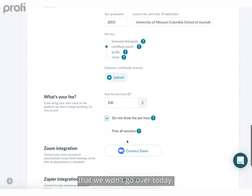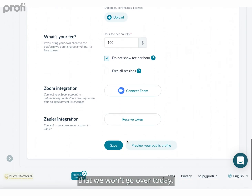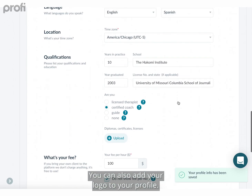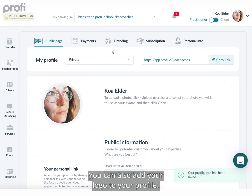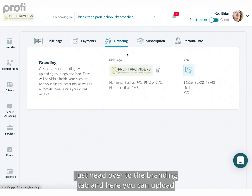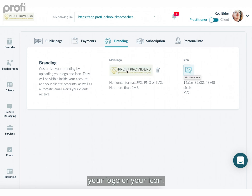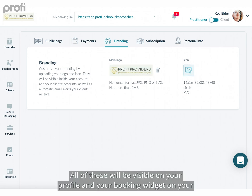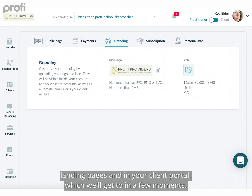Within your profile there are a lot of other settings we won't go over today. You can also add your logo to your profile — just head over to the branding tab and here you can upload your logo or your icon. All of these will be visible on your profile, in your booking widget, on your landing pages, and in your client portal, which we'll get to in a few moments.